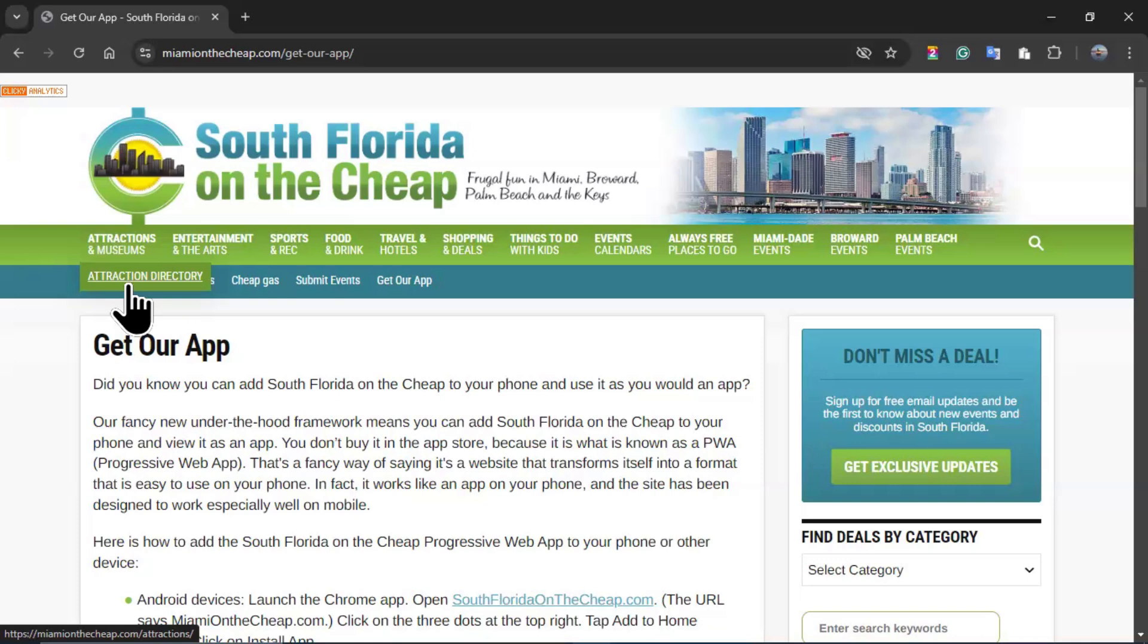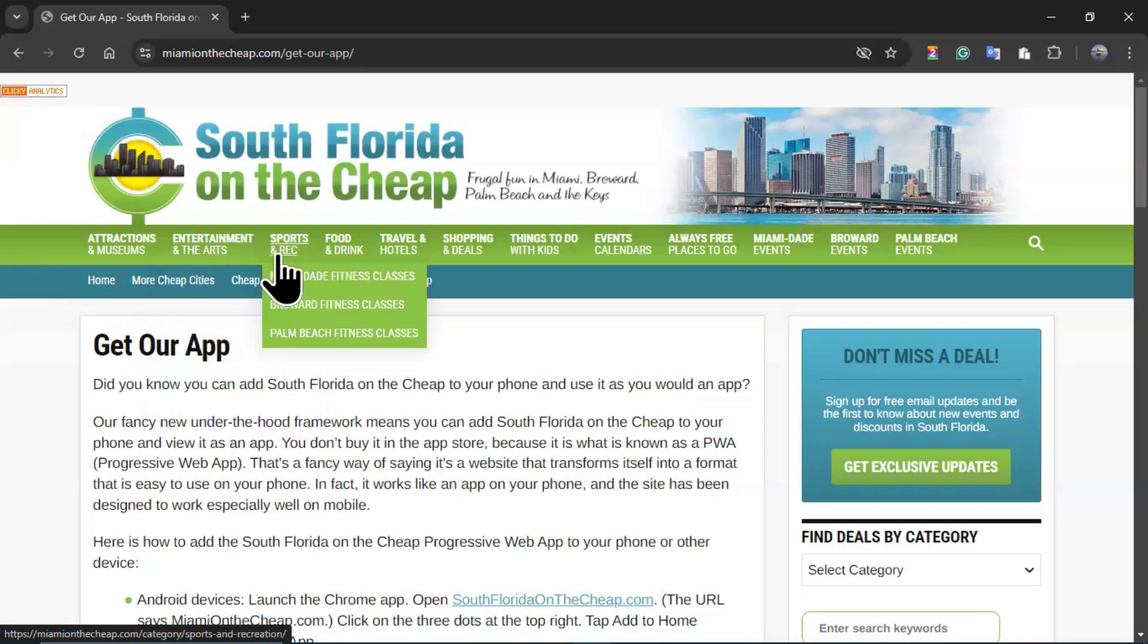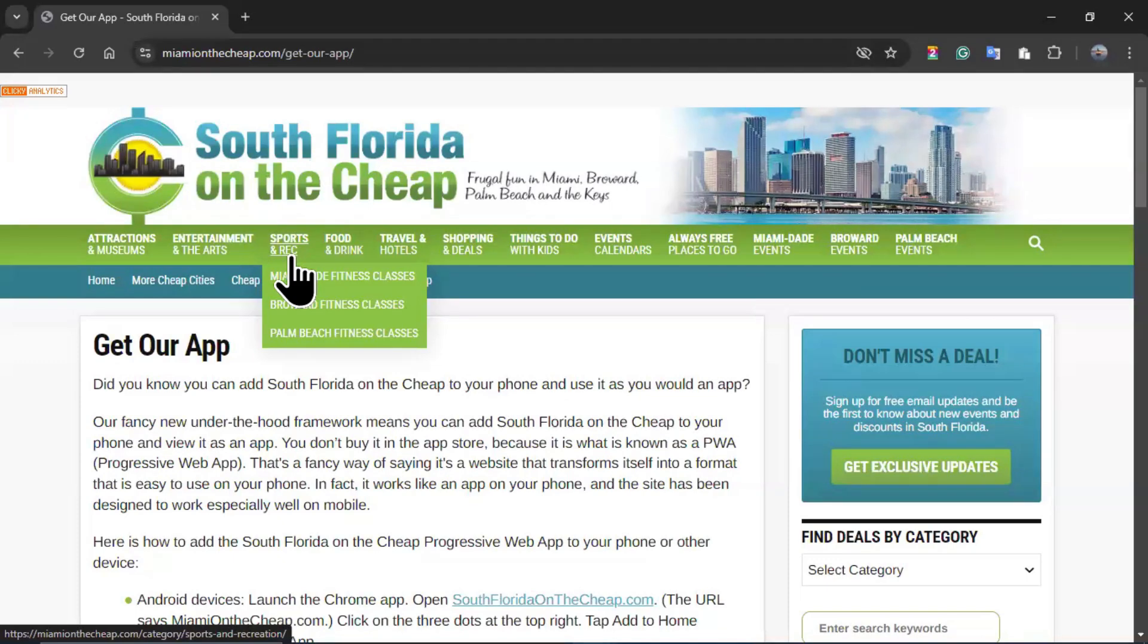In attractions and museums, you have the attraction directory. Entertainment and arts, you have music, movies, theater, Miami-Dade art exhibits, Broward art exhibits, Palm Beach art exhibits. If I go to sports and recreation, you will have Miami-Dade fitness classes, Broward fitness classes, Palm Beach fitness classes.